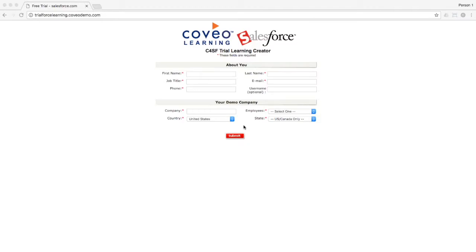First and foremost, you'll want to be sure to be logged out of any other Salesforce instances you have up and running in whatever browser you are using. Once you've validated that this is the case, point your browser to trialforcelearning.coveodemo.com. On this page, you'll find a form to fill out to start the process.